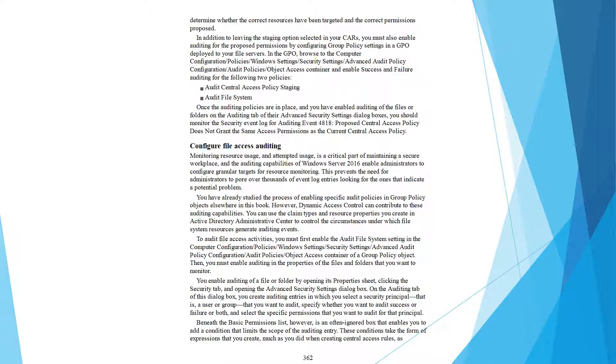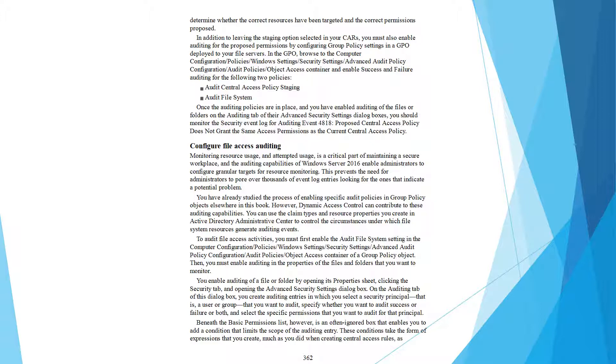You enable auditing on a file or folder by opening its Properties sheet, clicking the Security tab, and clicking Advanced. On the Auditing tab of this dialog box, you create auditing entries in which you select a security principal (a user or group), specify whether to audit success, failure, or both, and select the specific permissions you want to audit for that principal.